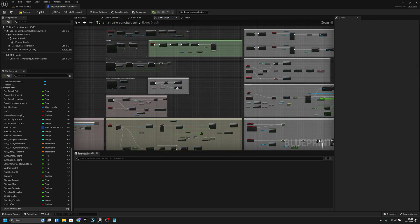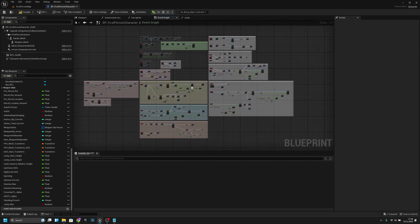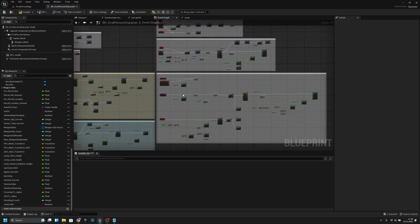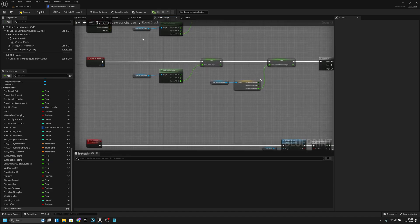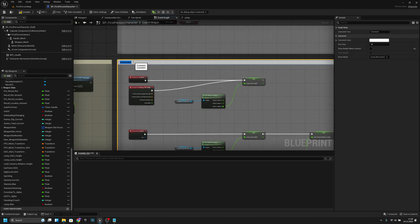I think it looks better now. What was this — this was fall damage. Let's call this Landing and Fall Damage, like that.